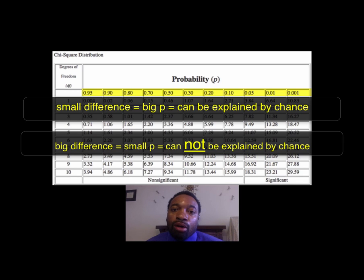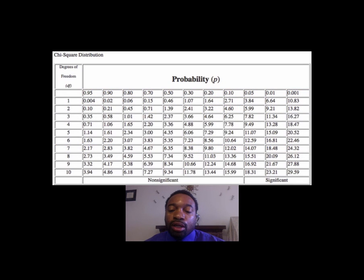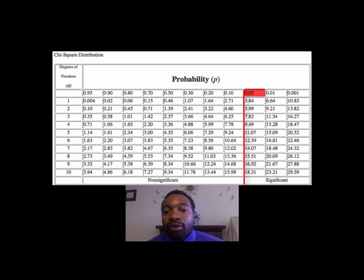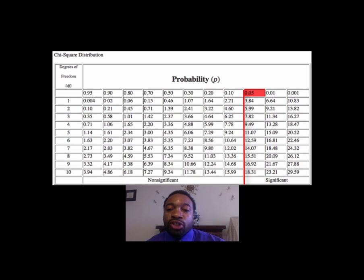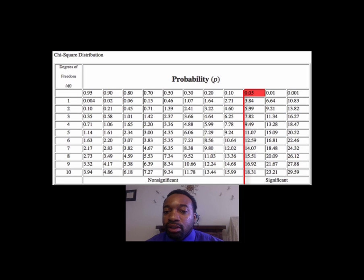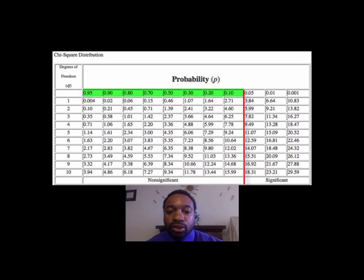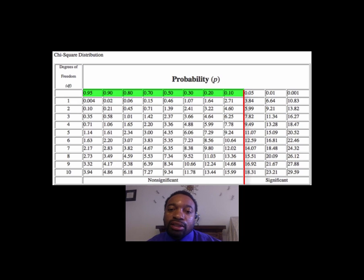What's useful is that we have a defined cutoff point. The generally accepted cutoff is a probability value of 0.05, or 5%. If the probability that the difference can be explained by chance goes above 5%, then we say the difference between observed and expected is not big enough — it's a non-significant difference.